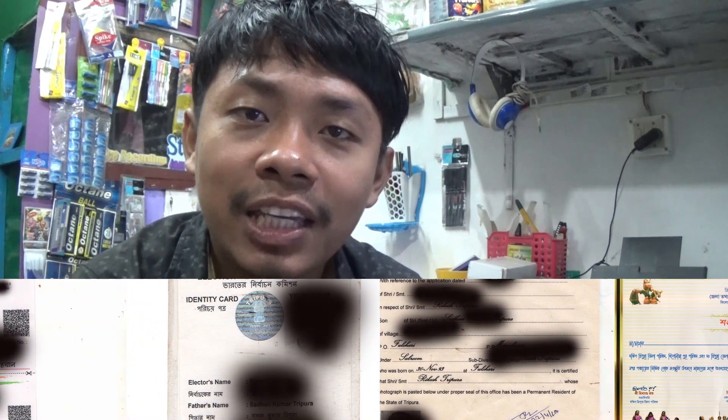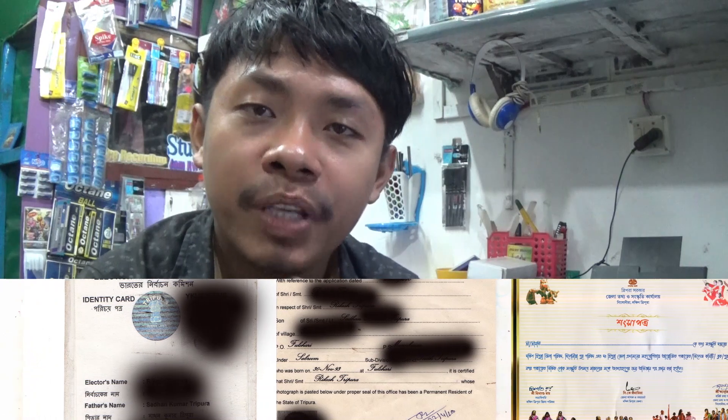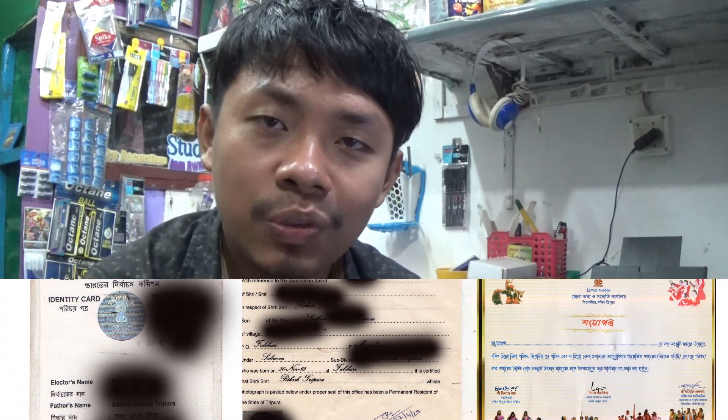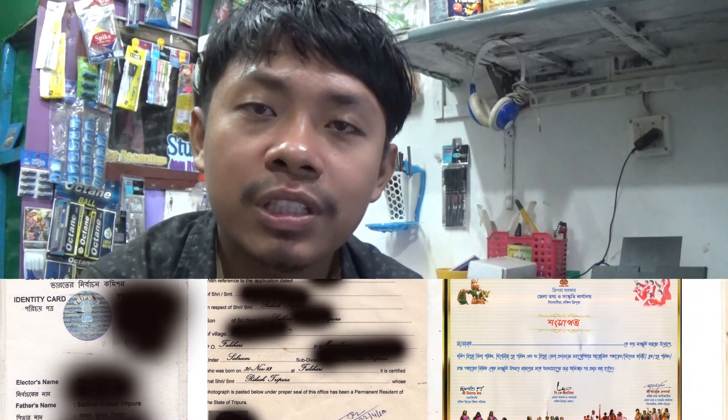We have documents like Aadhaar card, SC certificate, PSC certificate, and certificates from home that we need to store.